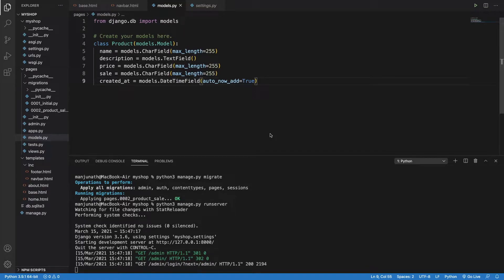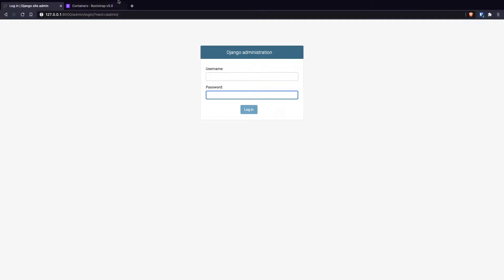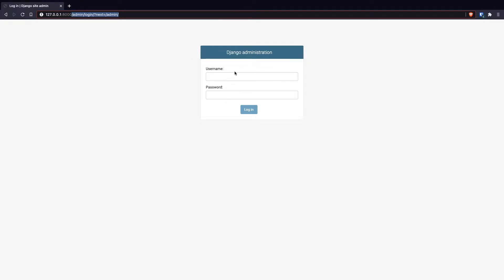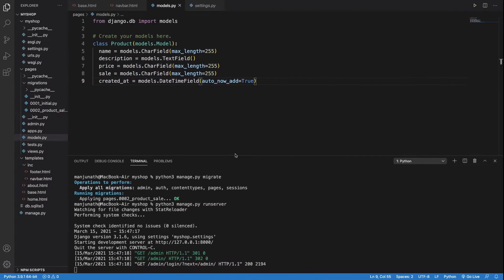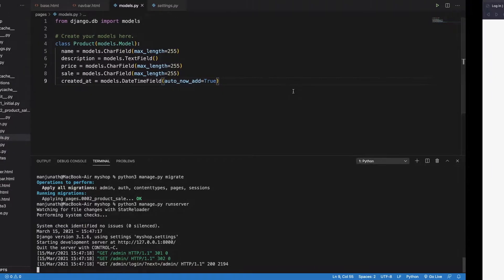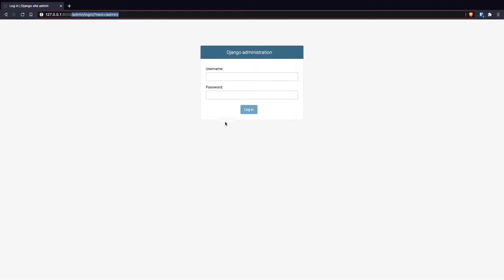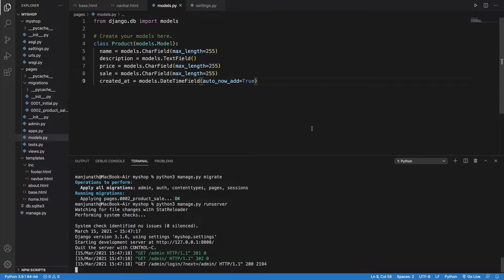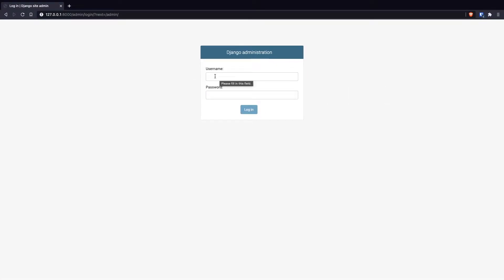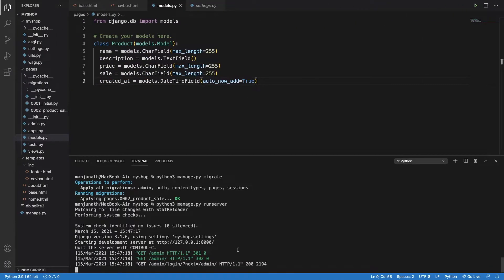Hi guys, my name is Manjunath. In the last video we were successfully able to create models and make migrations. In this video we are going to look at how we can work with the Django administration — that is, when we go to slash admin, Django provides us a username and password. We need to create a user which can be used to log in.